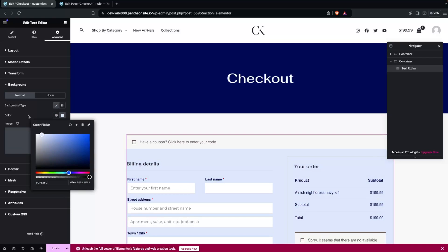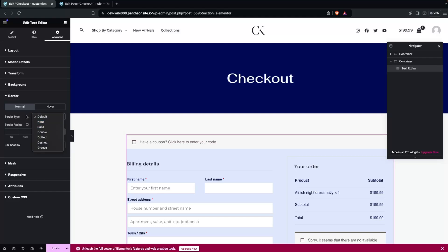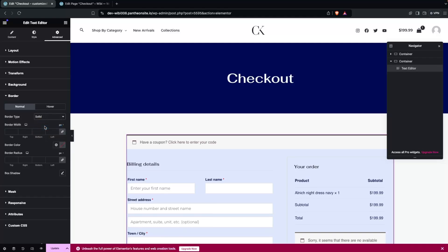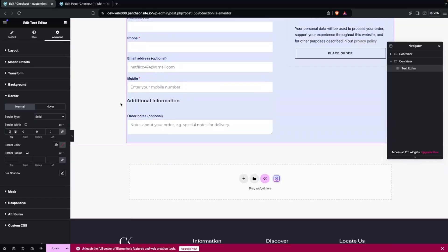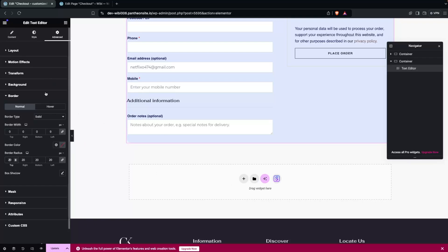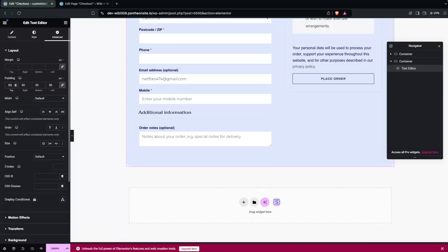Now I need to add a border. Set it to Solid but set the border width to 0, since I only want to add border radius. I'll add 20px of border radius on each side. Then go into Layout and add 50px of padding on each side.